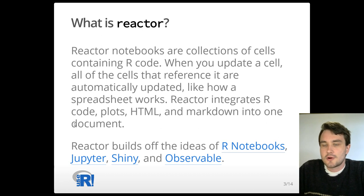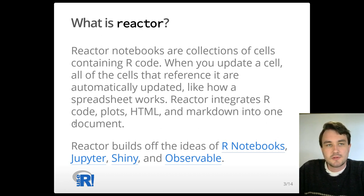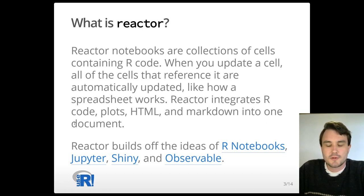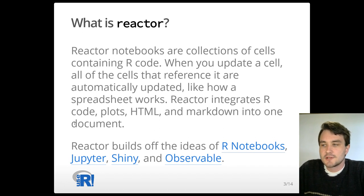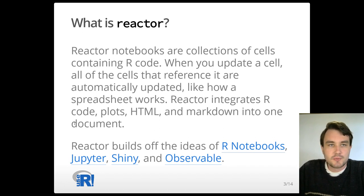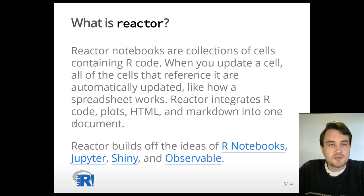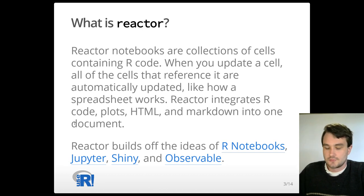Reactor brings together R code, plots, HTML, LaTeX, and Markdown all into one document. This is really building off the ideas of R notebooks, Jupyter, Shiny, and especially observable JavaScript notebooks.